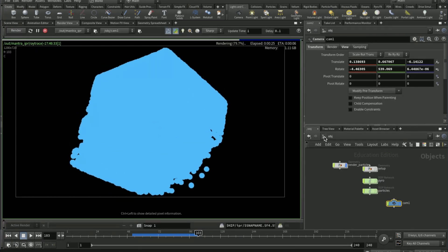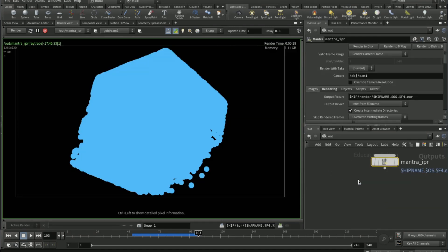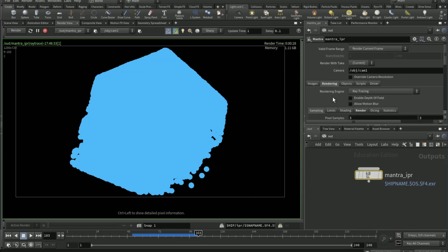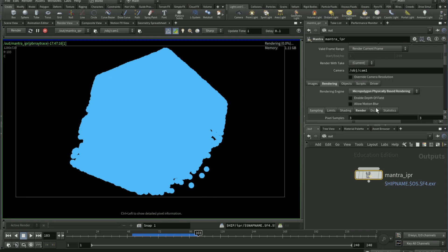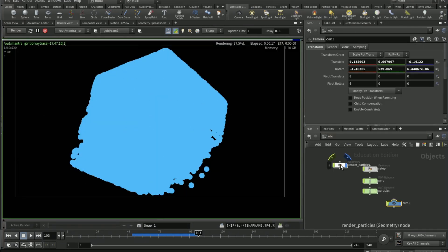So now go on to the OUT network, rendering tab, rendering engine, micropolygon physically based rendering. Go back on the OBJ network.